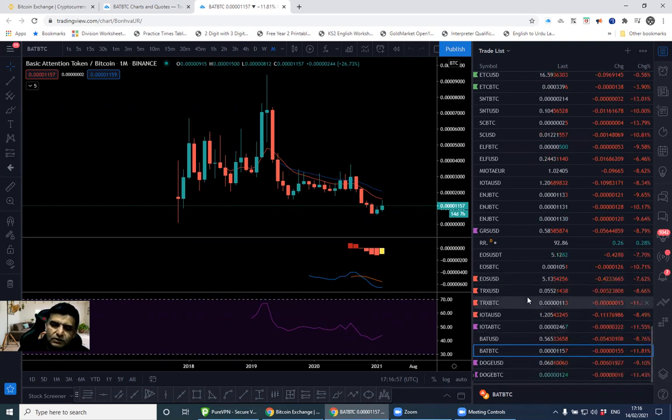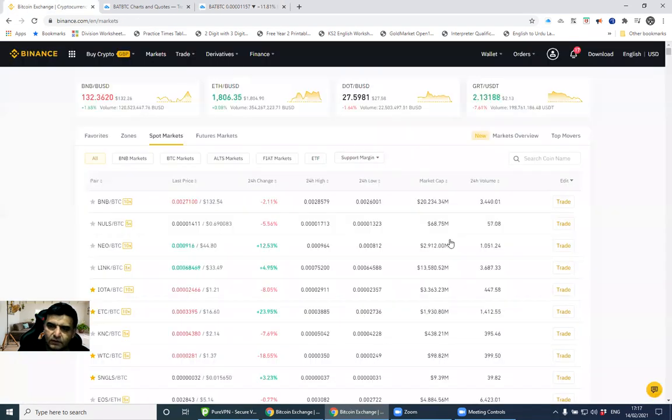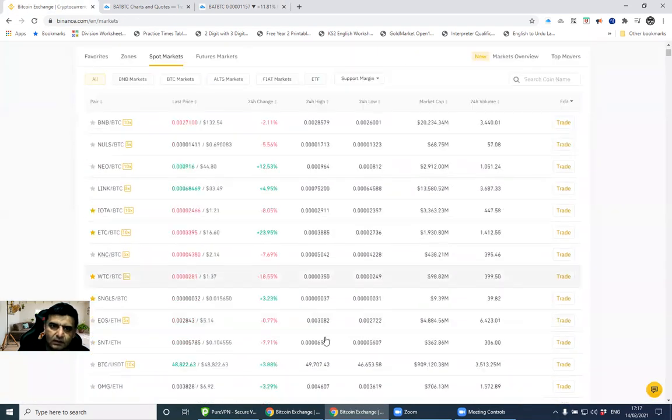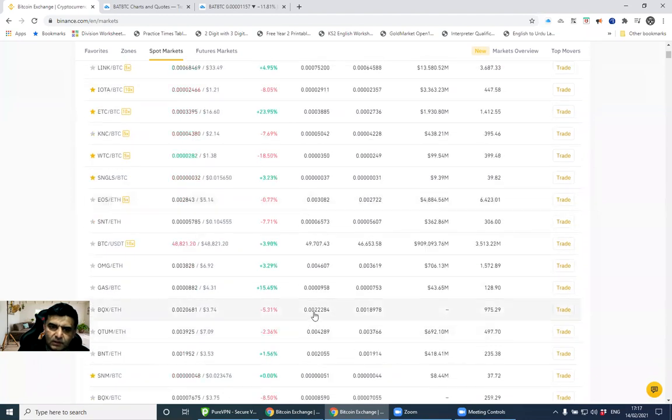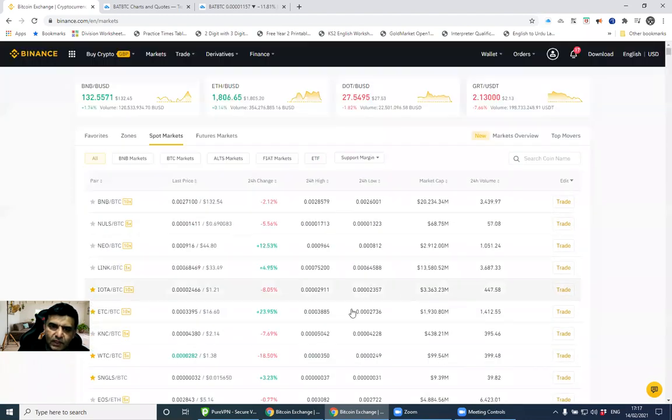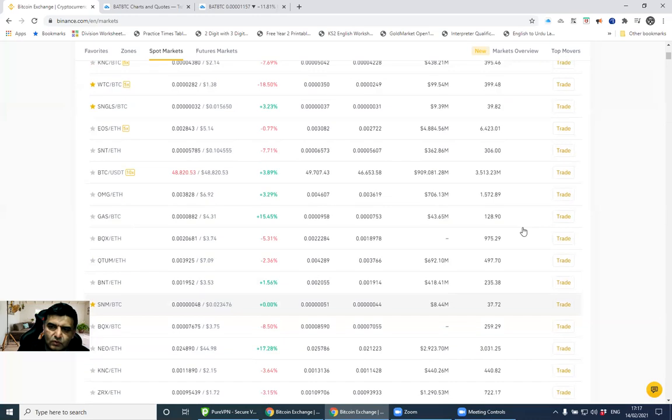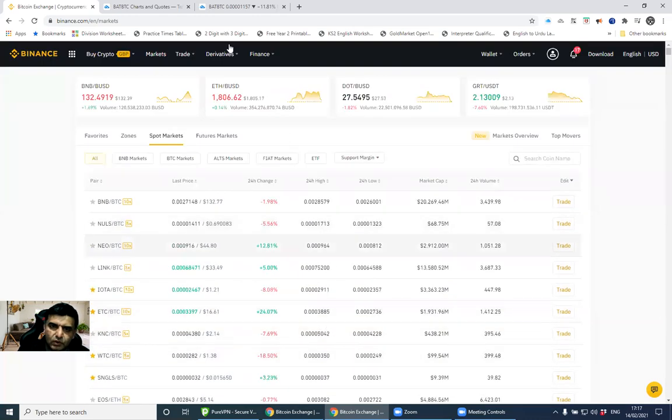It's a good chance to buy more crypto. As you can see here on Binance, the market is in red. Guys, if you want to know more about crypto, just comment.